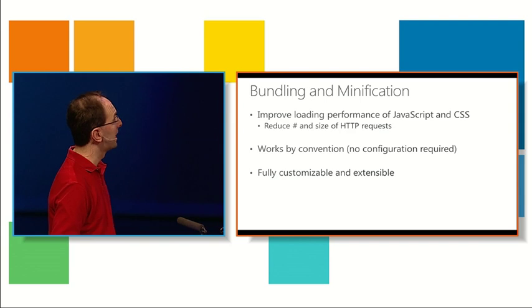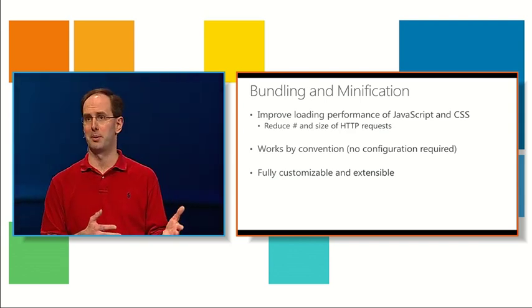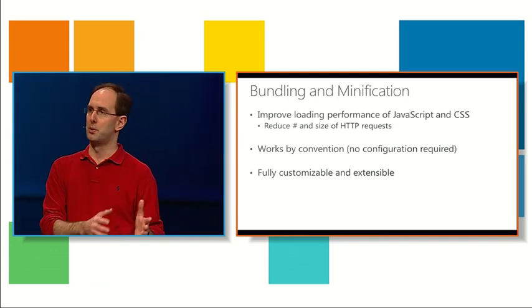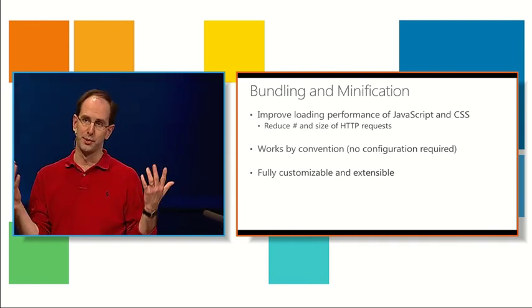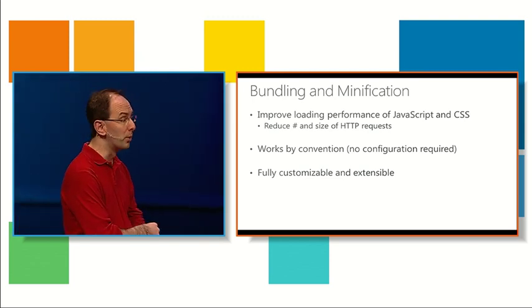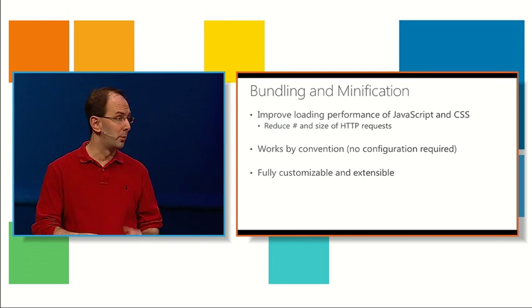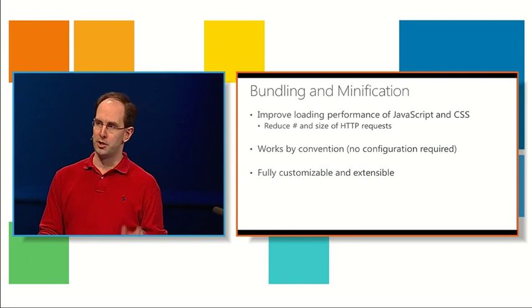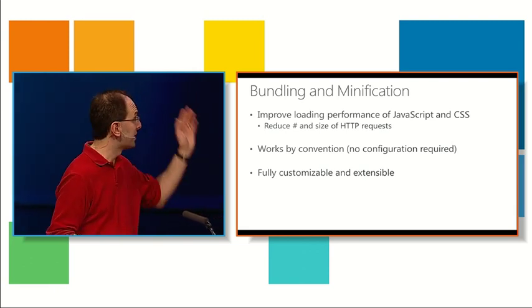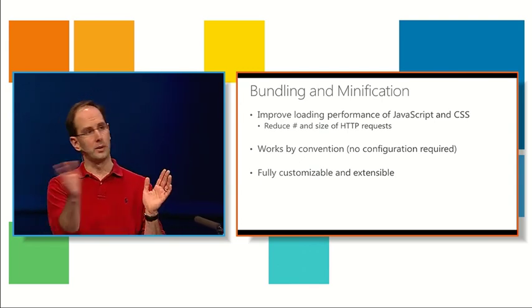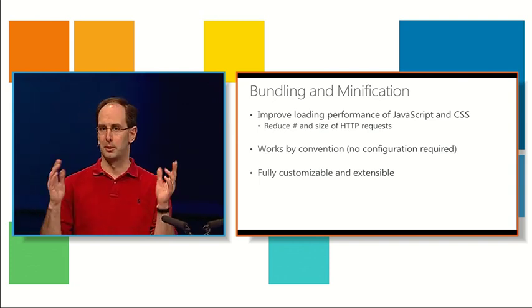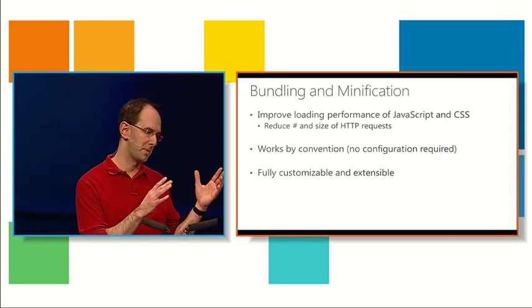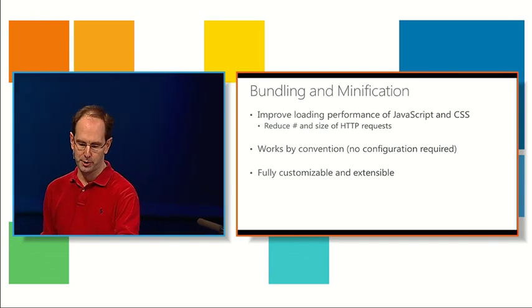Basically the way it does this is by reducing the number and size of HTTP requests that you make within your application. By reducing the number of individual calls and by reducing the payload of each call, the page loads faster for the user, feels faster, and they're happier. It works by convention so there's no configuration required. You don't need to run a post build step, which is what a lot of people do today. Instead you just drop files in a directory and it just works. At the same time it's fully customizable and extensible, so if you want to plug in your own custom pipeline or do custom post processing or use CoffeeScript or Less or SASS or other languages that transform into JavaScript or CSS, you can do that as well.